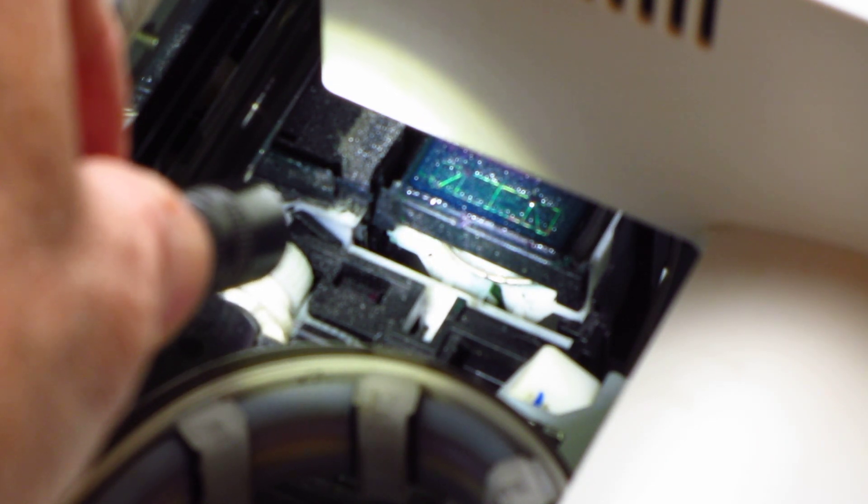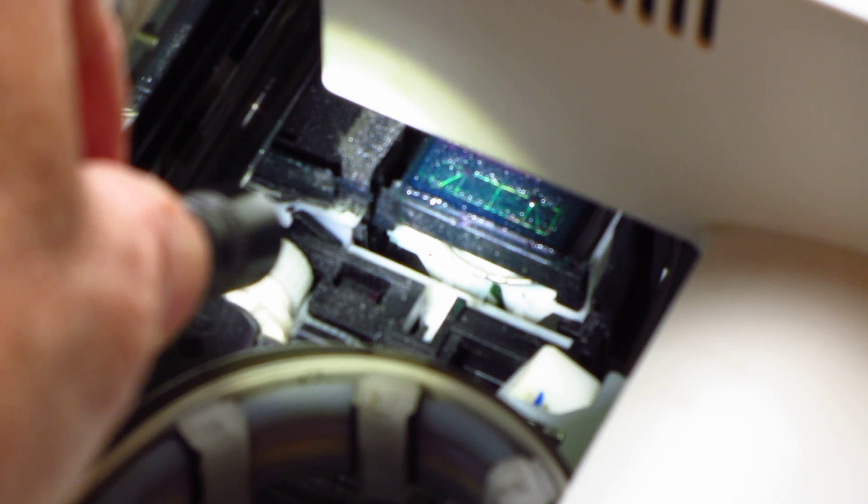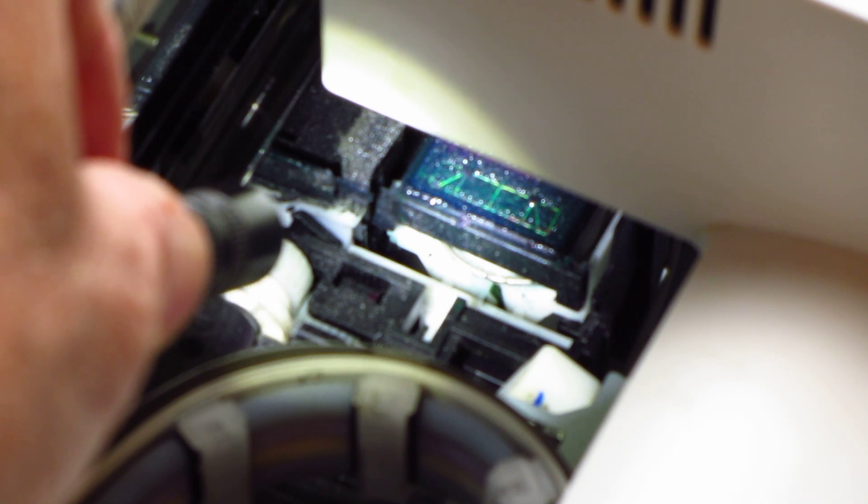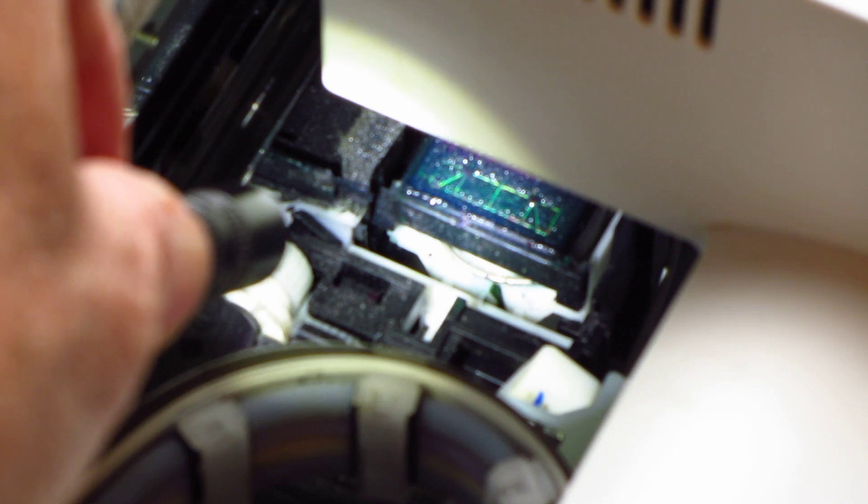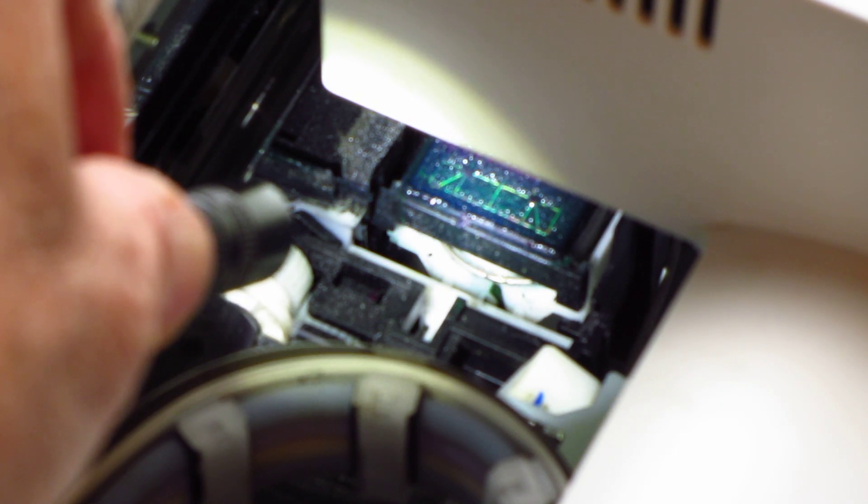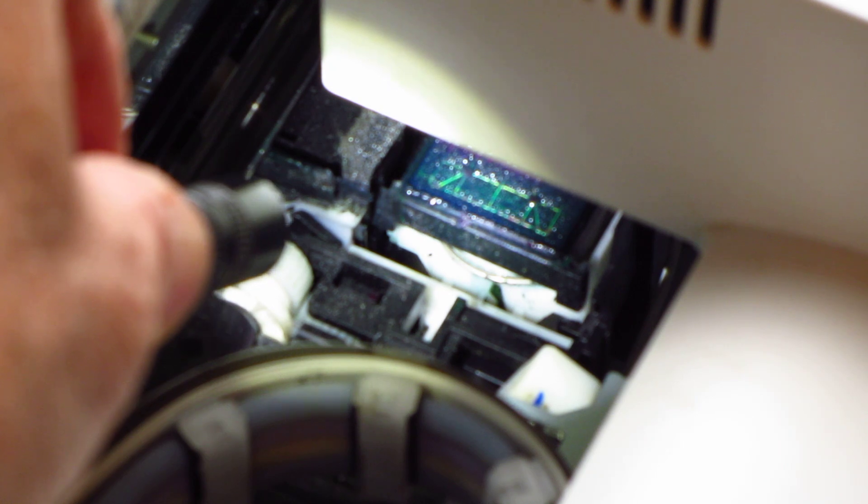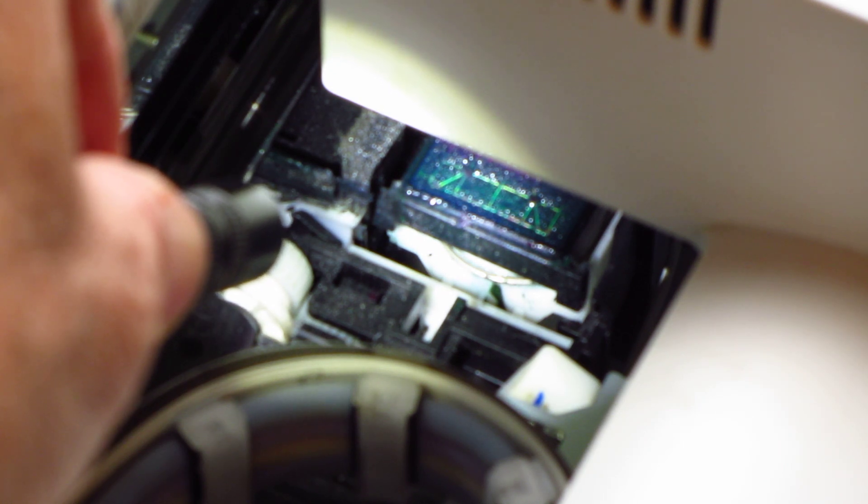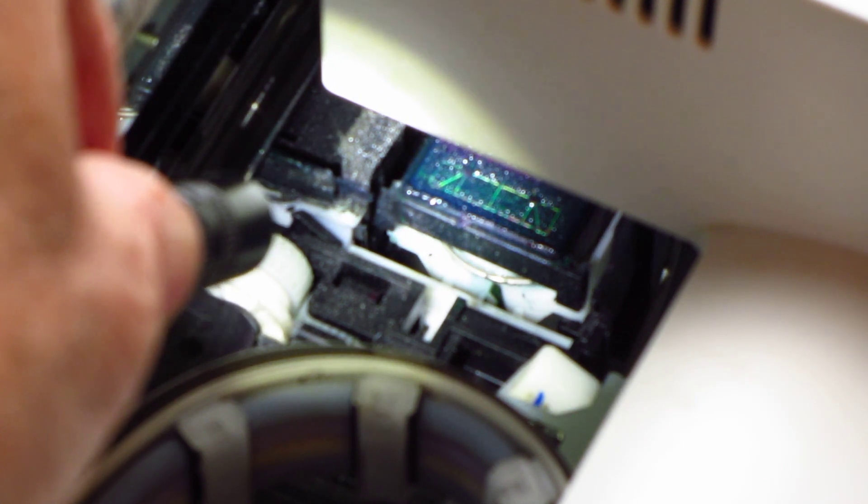If you end up flooding the capping station with too much printhead clog buster, you just have to use the syringe to draw some of that off. You don't want to have it puddled and pooled. All you want to do is just have it lightly moistened with the clog buster, and that's all it takes.